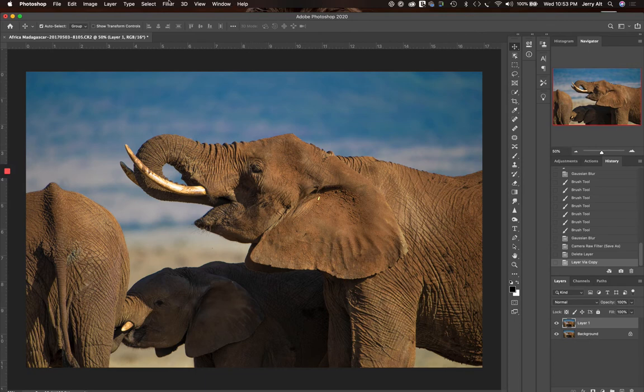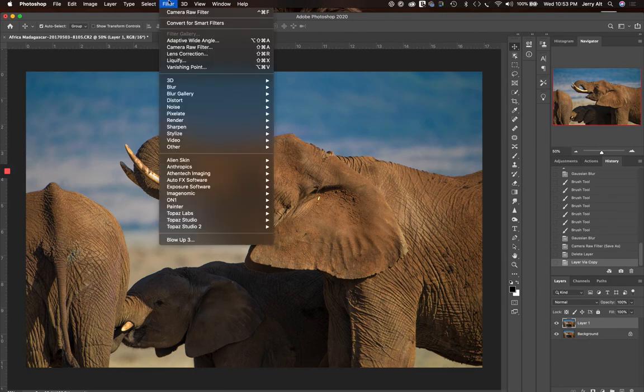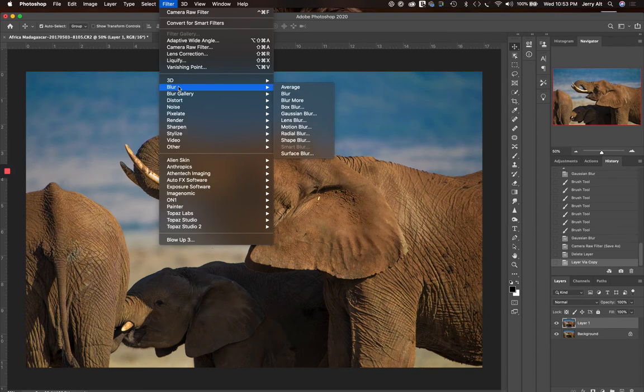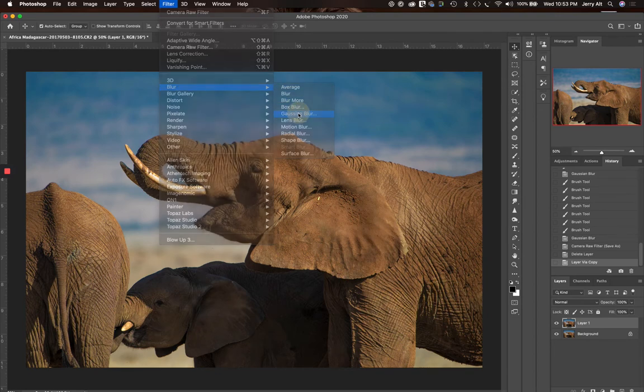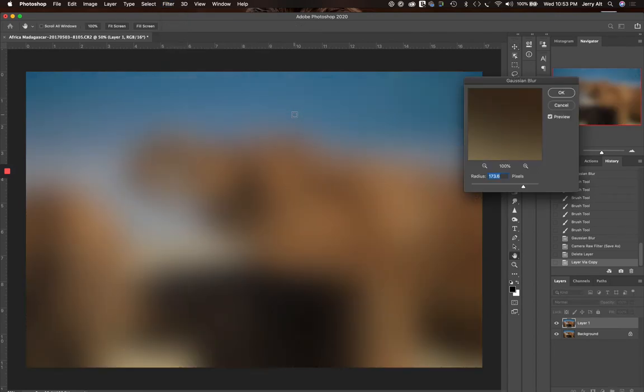I'm going to select that, and the first thing I'm going to do to get us started is go up to the Filter menu at the top, go down to Blur, and to Gaussian Blur. Now, if you're using Paint Shop Pro or On1 software or any similar editing program other than Photoshop, you likely have a blur tool.